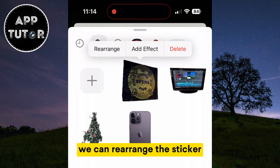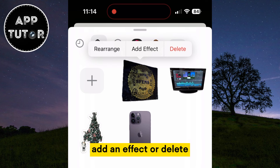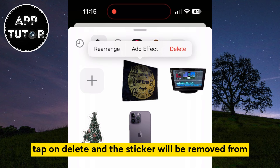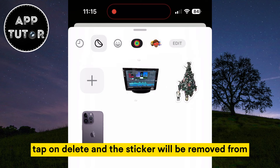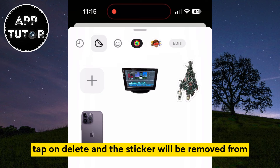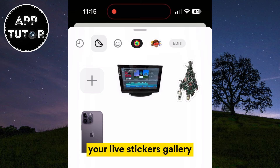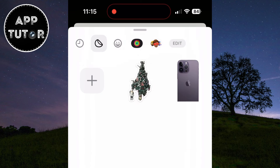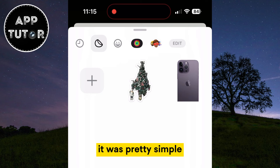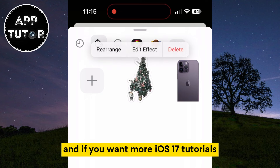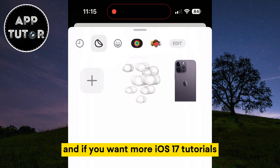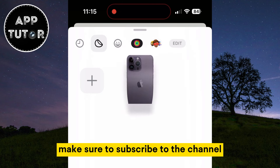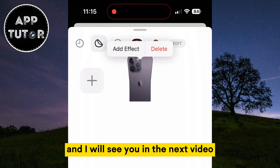We can rearrange the sticker, add an effect, or delete. Tap on Delete and the sticker will be removed from your live stickers gallery. And that's about it — it was pretty simple. If you want more iOS 17 tutorials, make sure to subscribe to the channel, and I will see you in the next video.